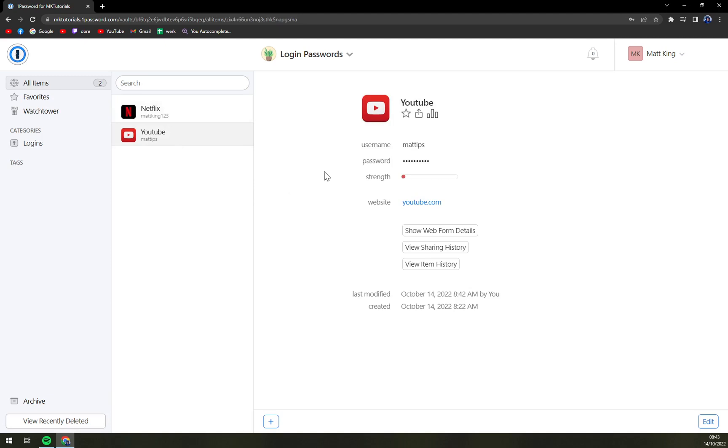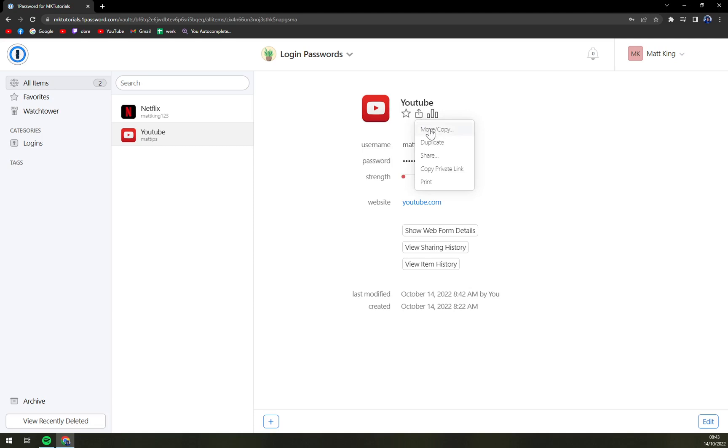What we want to do is underneath the name of the YouTube, for example, we have this little box with arrow aiming upwards. We're going to click that button and then click on share.